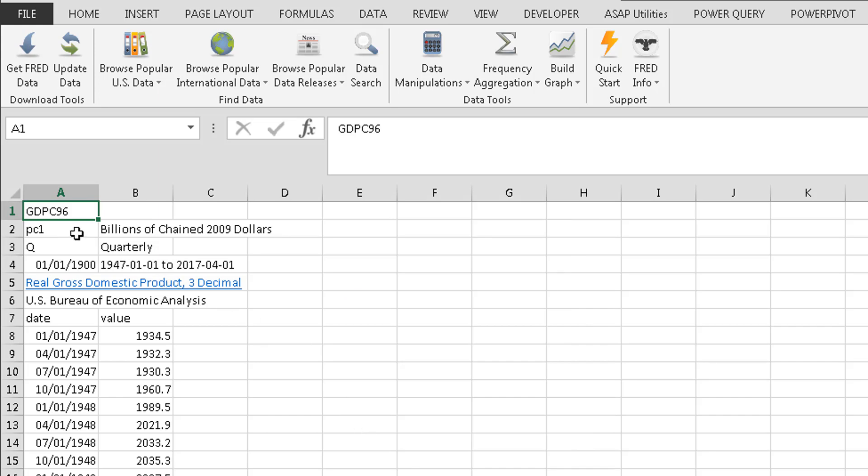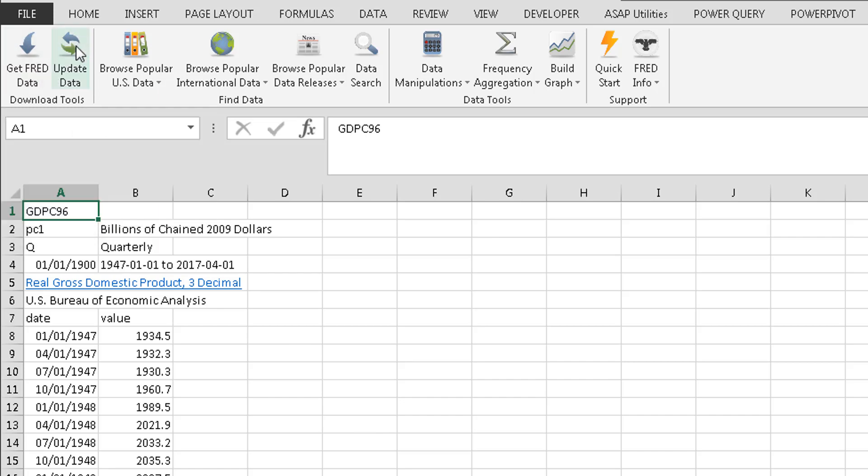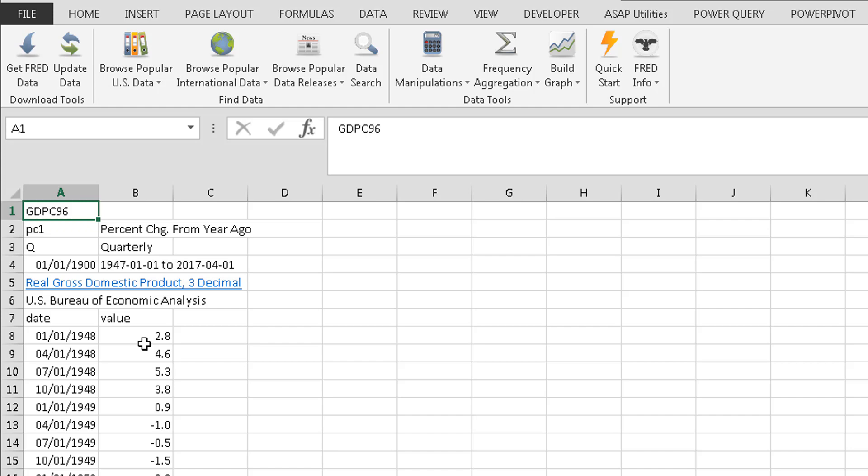Okay. So now I've changed it to PC1, which stands for percentage of change. Now I already got the data. I want to update that data. So I'll click here. And if you look back down here at change. Now we've got percentage change. This is pretty cool stuff.